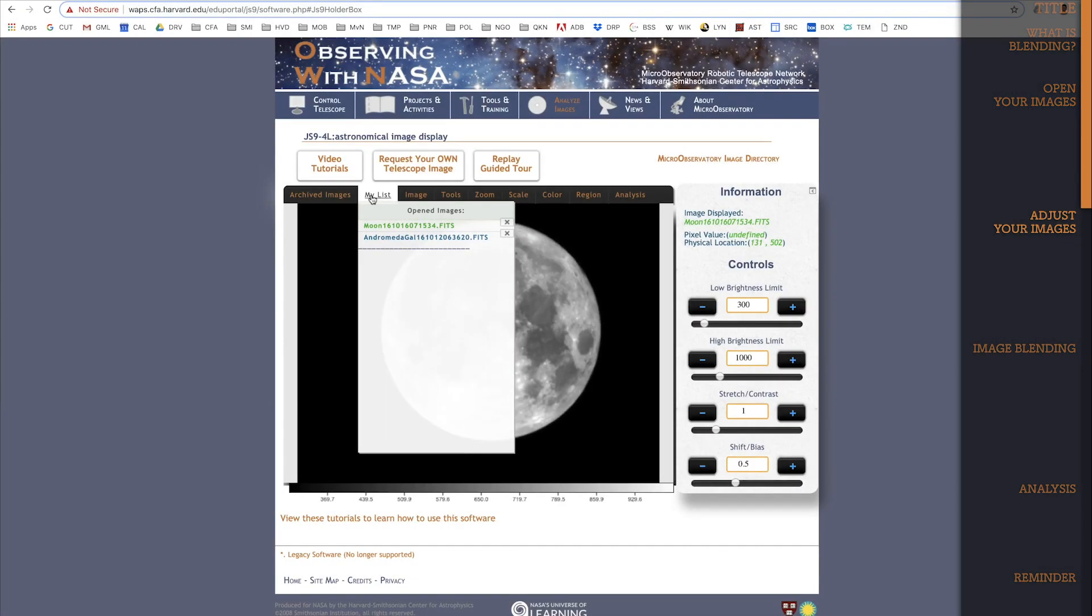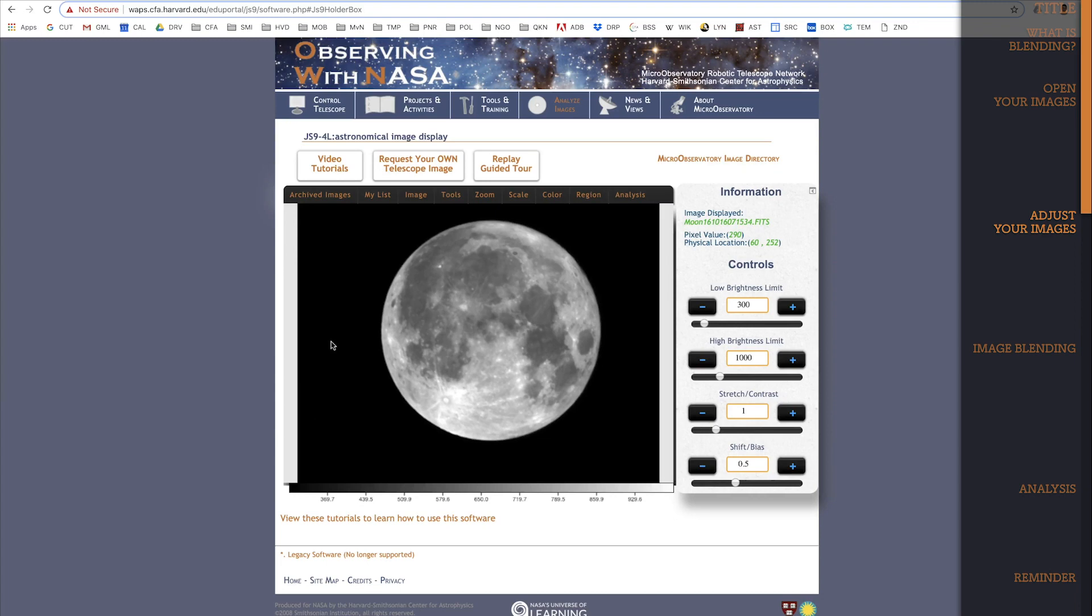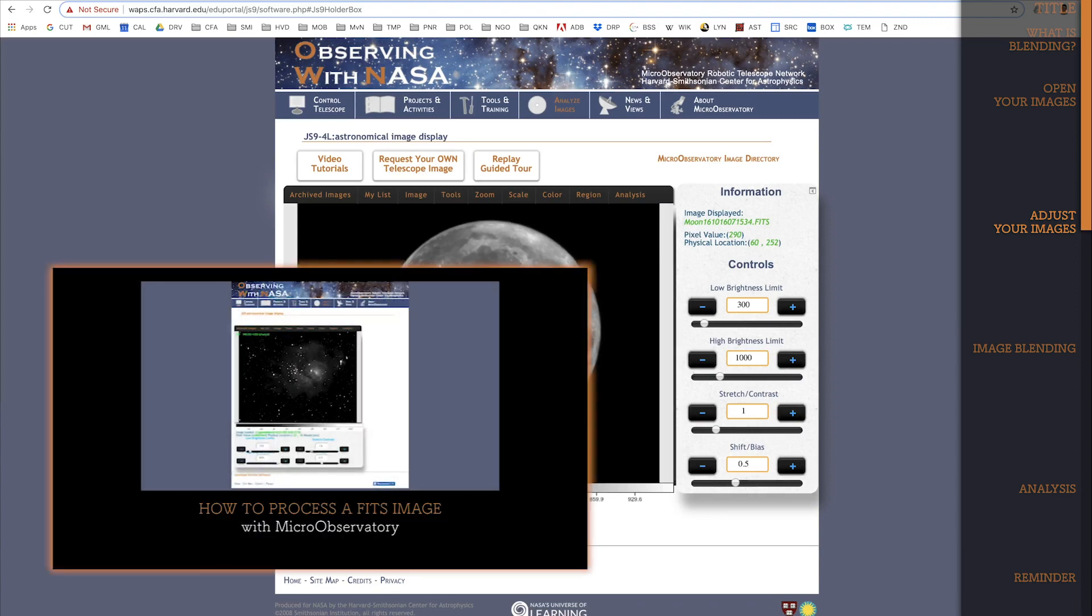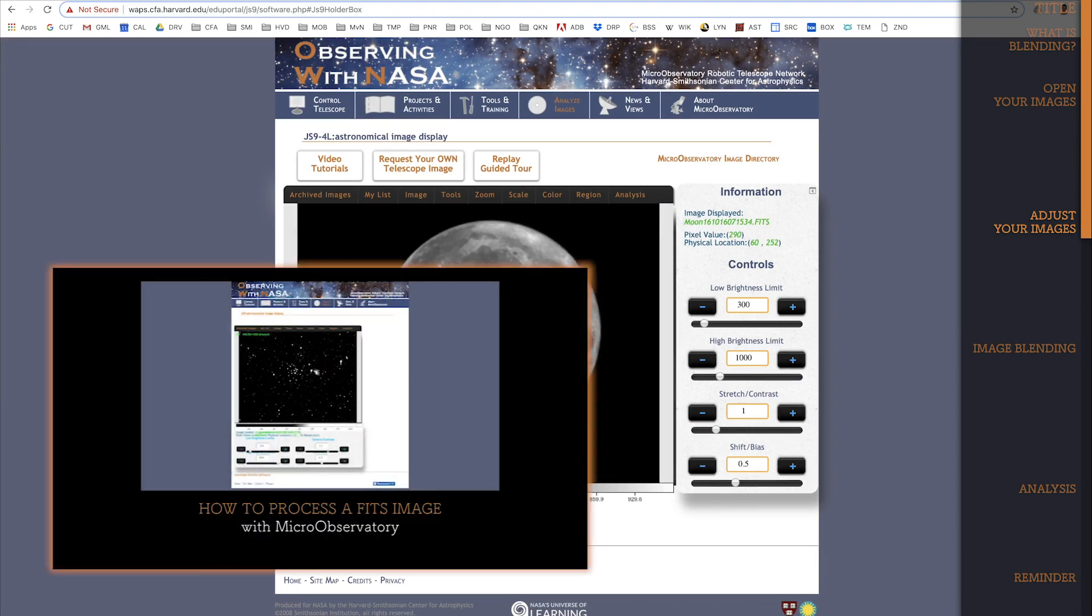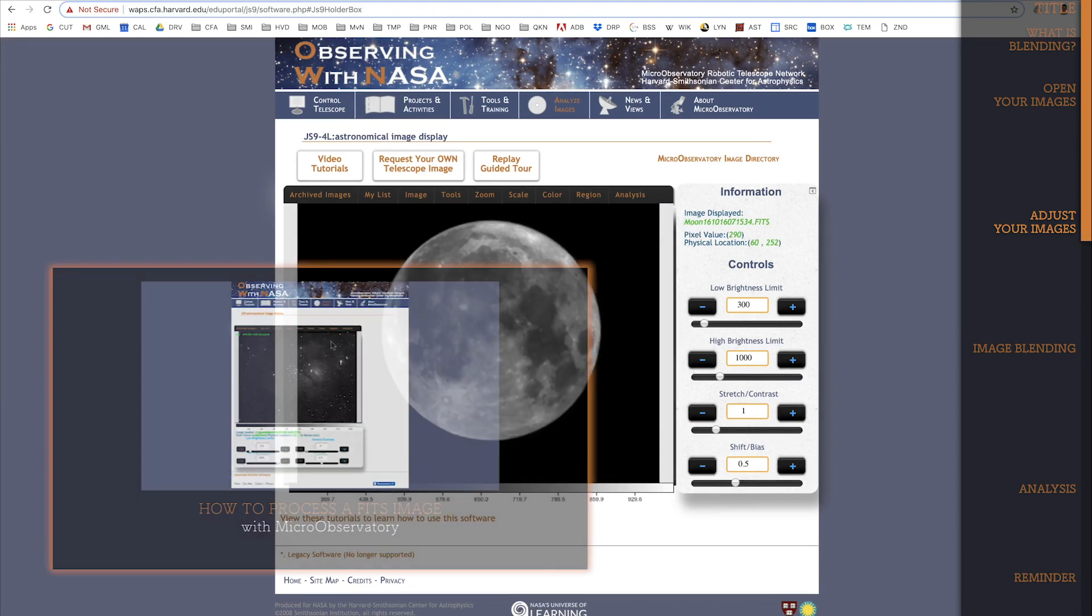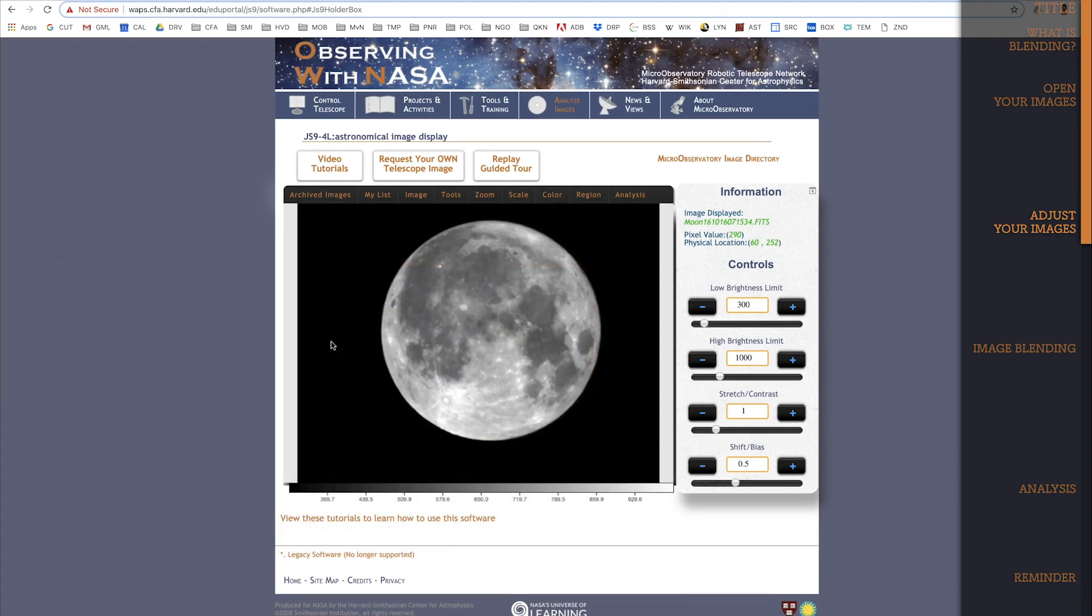I'll start with my image of the Moon. This tutorial will assume that you know how to process Fitts images. If you aren't sure how to process, check out the tutorial How to Process a Fitts Image. Back to the Moon. So like I said, I've already adjusted this image of the Moon to my liking.